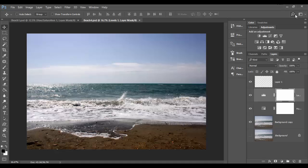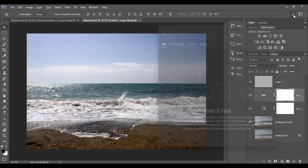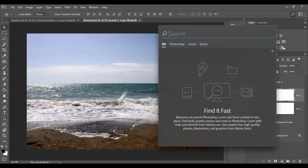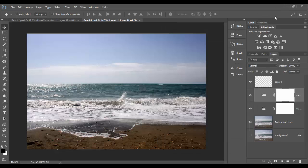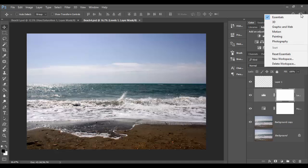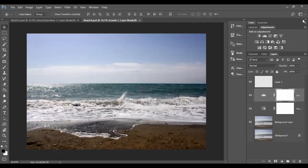Up here on the right you have a search menu which allows you to search different topics in Photoshop. This little widget in the far right corner is very important. This allows you to go to the different workspaces, which we're going to cover.